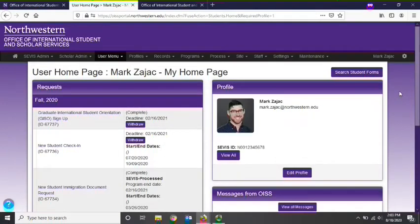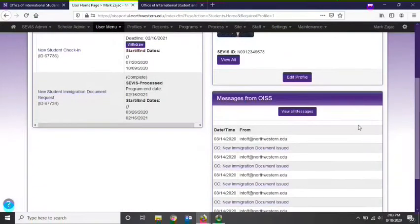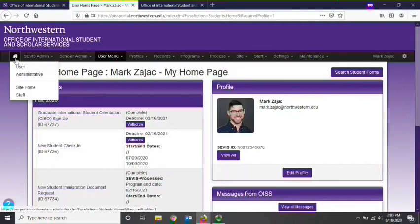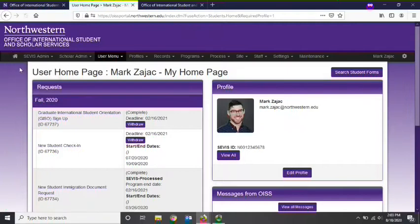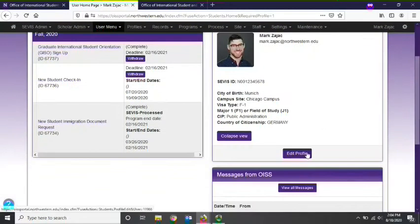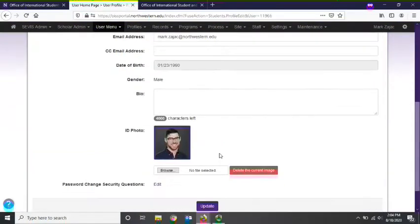Once you have logged into the OISS portal, you will be directed to your user homepage. The user homepage will show you your profile, messages from the OISS, and your requests. You can also navigate to your user homepage by selecting the home icon in the top left and then selecting user. Your profile panel will show your basic biographic, contact, and program information.